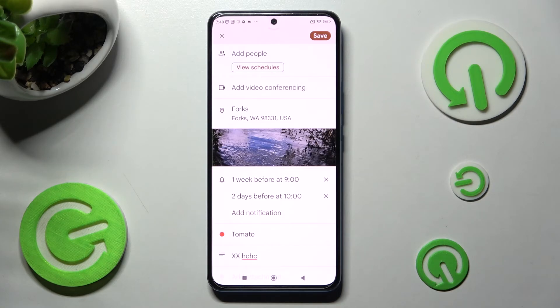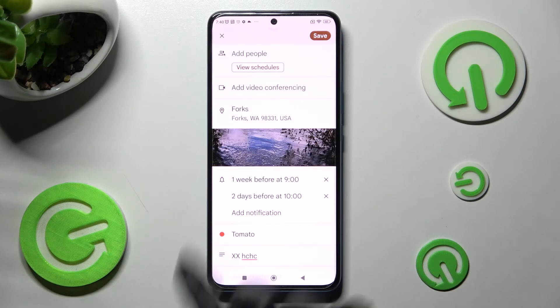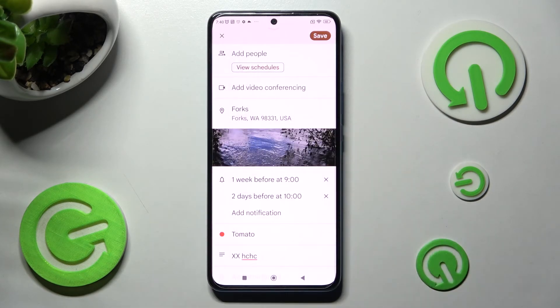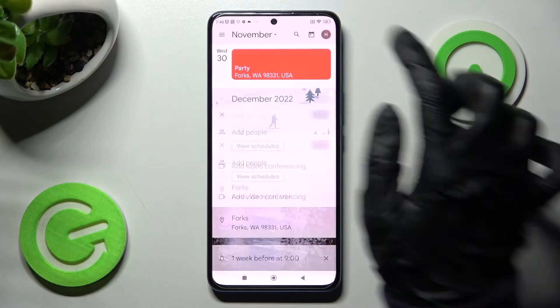Tap on OK and select Done. Now you can discard those changes by tapping on the check mark at the top left corner, or save them by clicking on Save at the top right one.